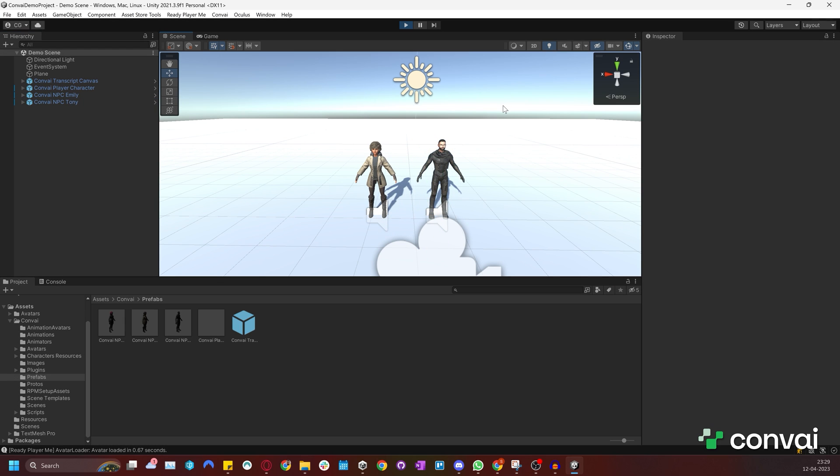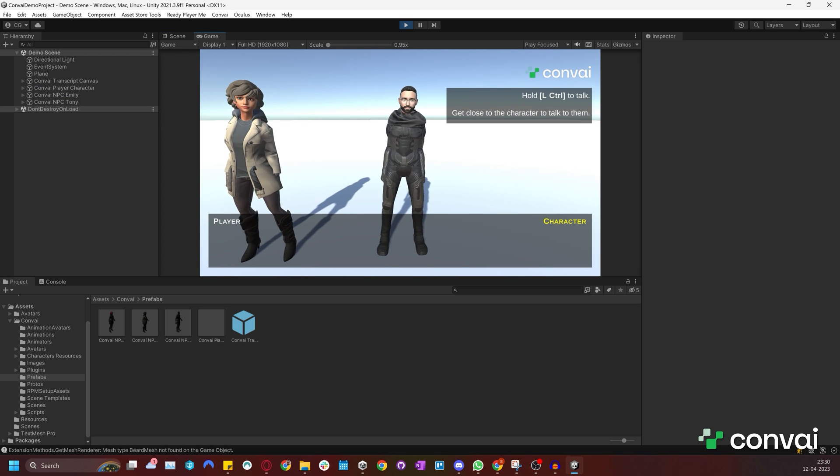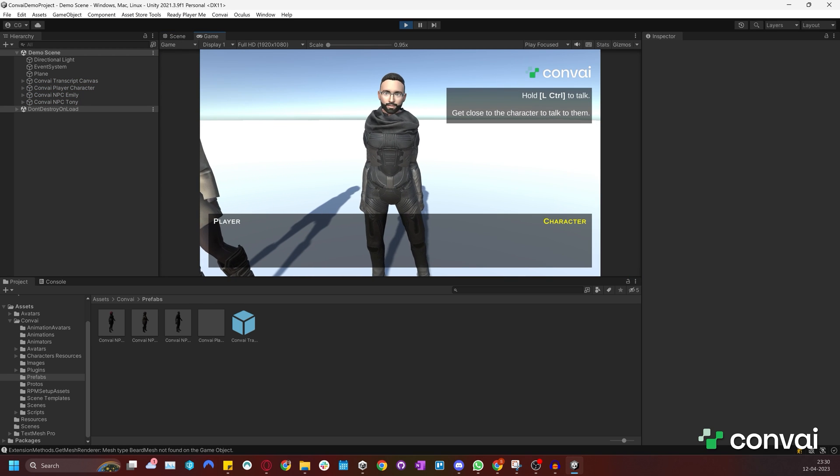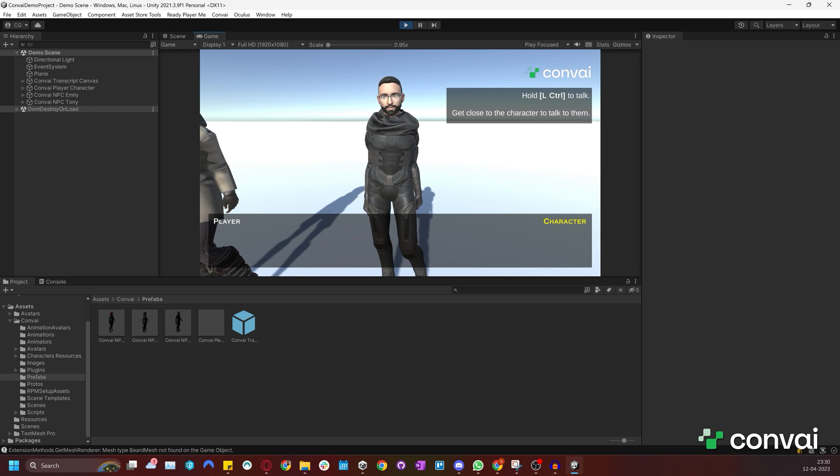Press play to talk to the character. You'll note that the default animation is feminine. We can update the animations later to better fit our character. But first let's try it out.